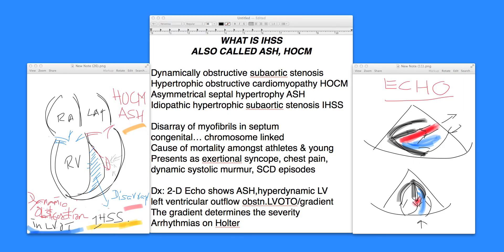Diagnosis is by 2D echo. When you get a 2D echo, it will show the ASH — the asymmetrical septal hypertrophy — and the septum will appear overgrown. What happens is the aorta will be obstructed during the time when the left ventricle free wall is moving in, and therefore it's called a dynamic obstruction, specifically more so during systole.